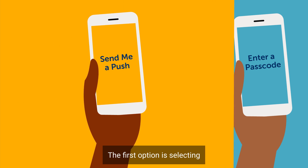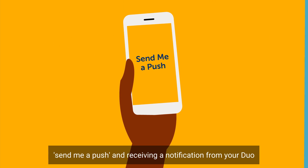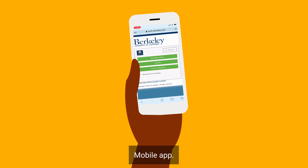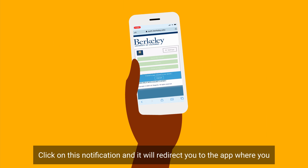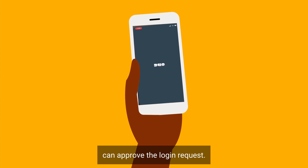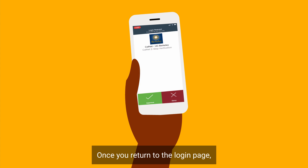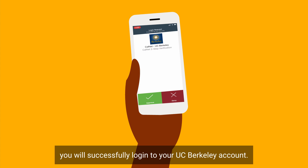The first option is selecting Send Me a Push and receiving a notification from your Duo Mobile app. Click on this notification and it will redirect you to the app where you can approve the login request. Once you return to the login page, you will successfully log in to your UC Berkeley account.